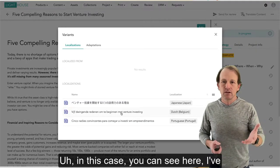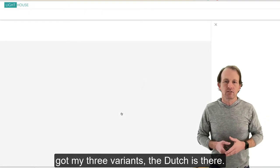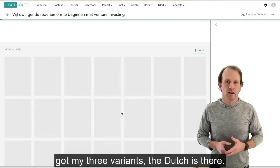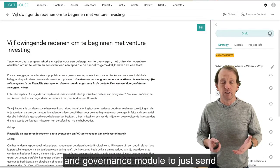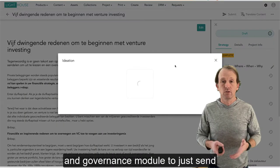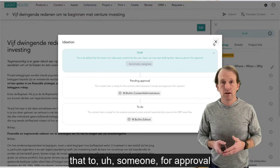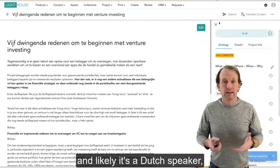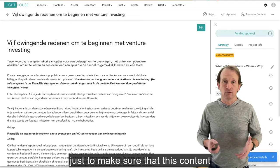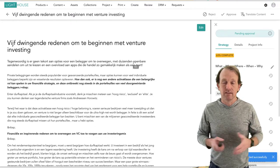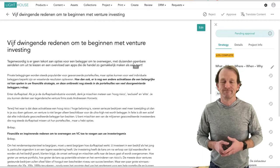In this case, you can see here, I've got my three variants. The Dutch is there. I'll go ahead and use our workflow and governance module to just send that to someone for approval — likely a Dutch speaker, just to make sure that this content is appropriate in every nuance.